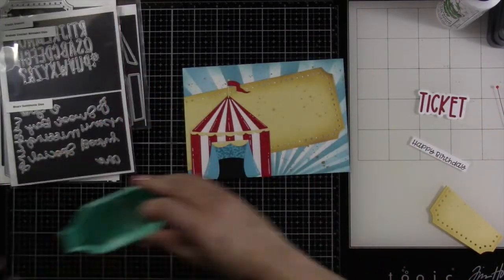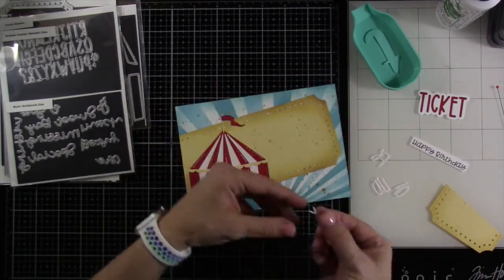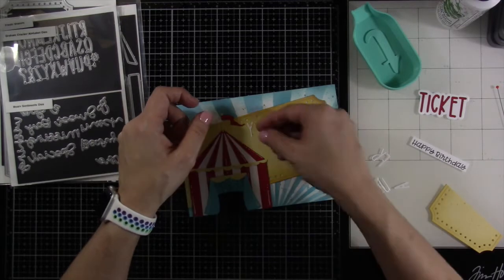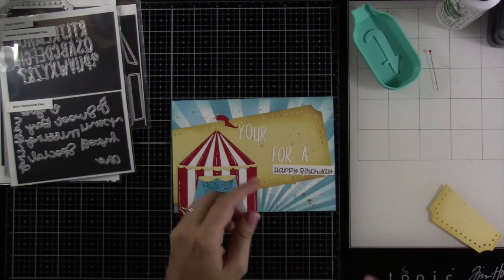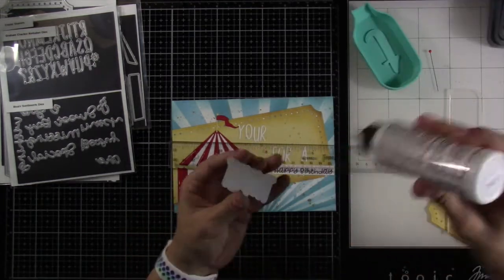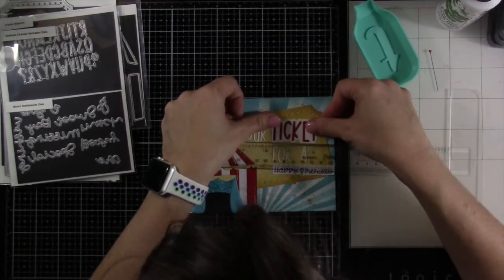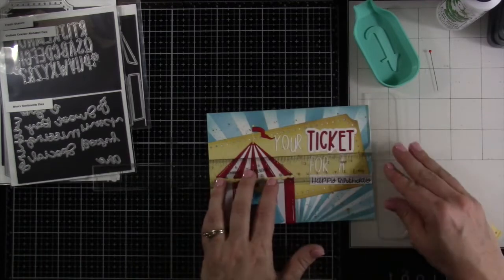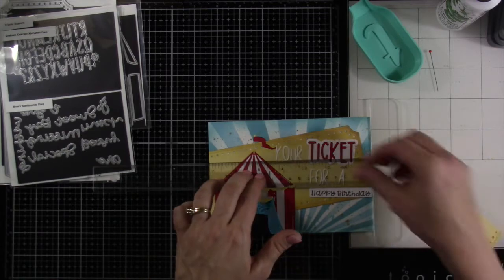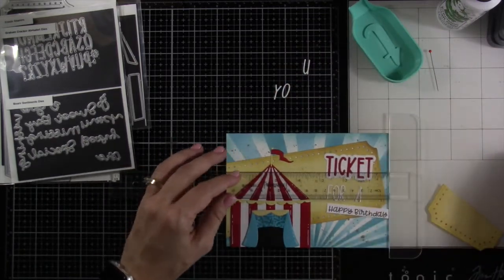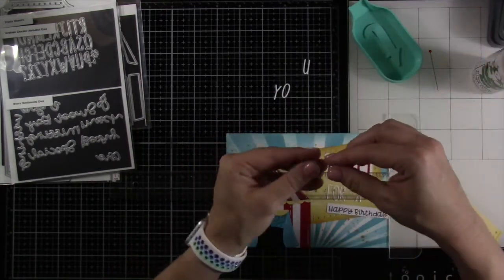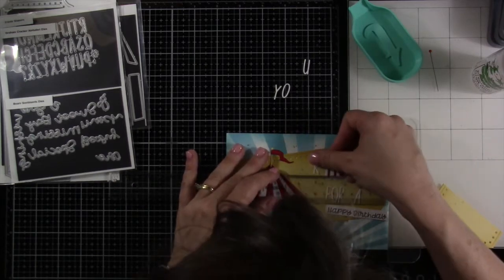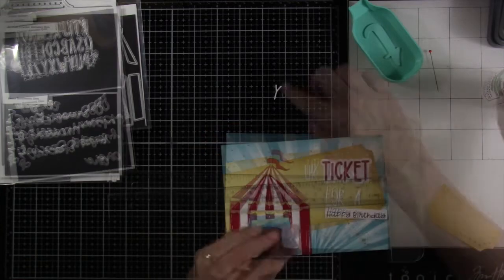So this is where the Graham Cracker Alphabet die comes in. I wanted a specific sentiment and this was the way to do it, it's a smaller little alphabet and it's perfect. I cut out all the letters I needed for it to say your ticket for a happy birthday. I'm going to attach down the word ticket first. I've got my T ruler out and now I'll line it up on the edge. T ruler is perfect in this situation because now I can make sure that I'm lining up each of the letters for your, for, and a. I'll start with the back one just to make sure that I have plenty of room and then we'll work our way over.